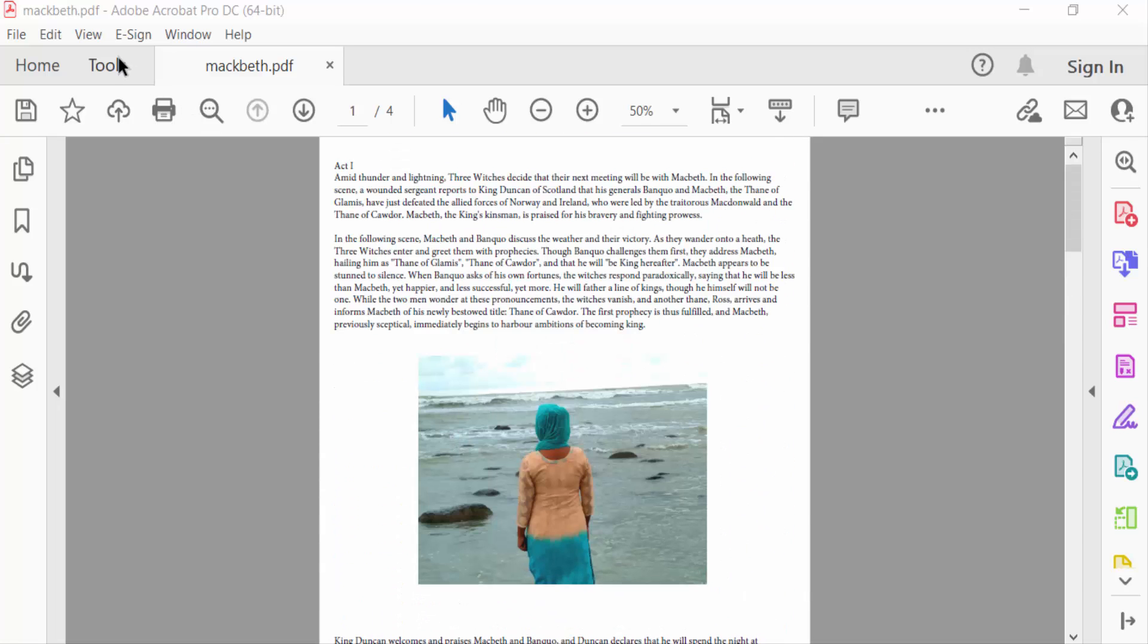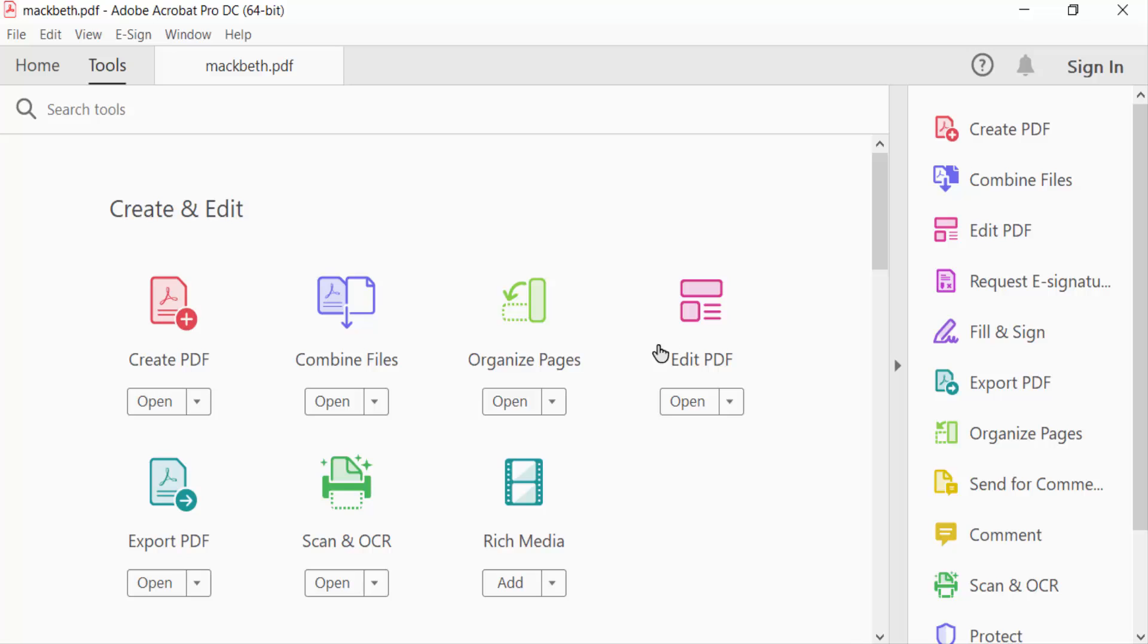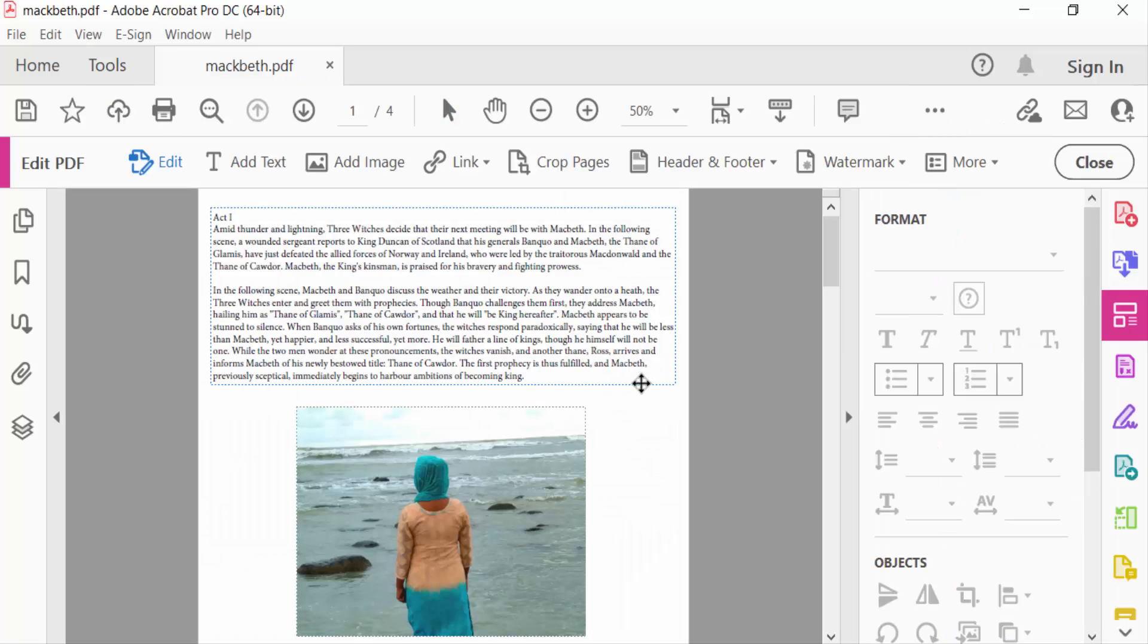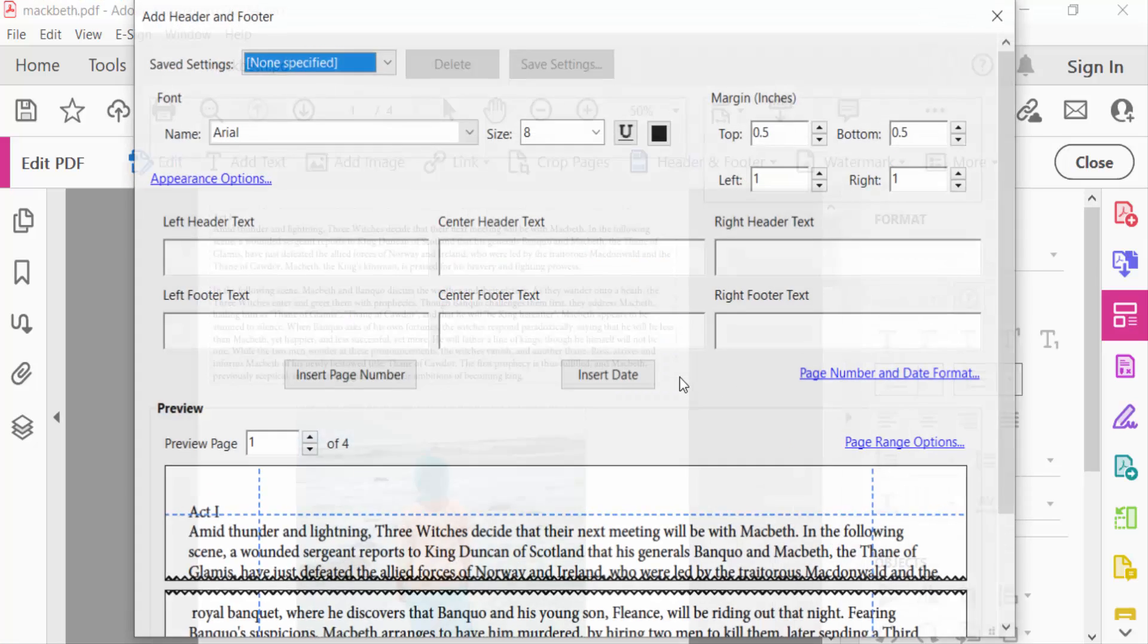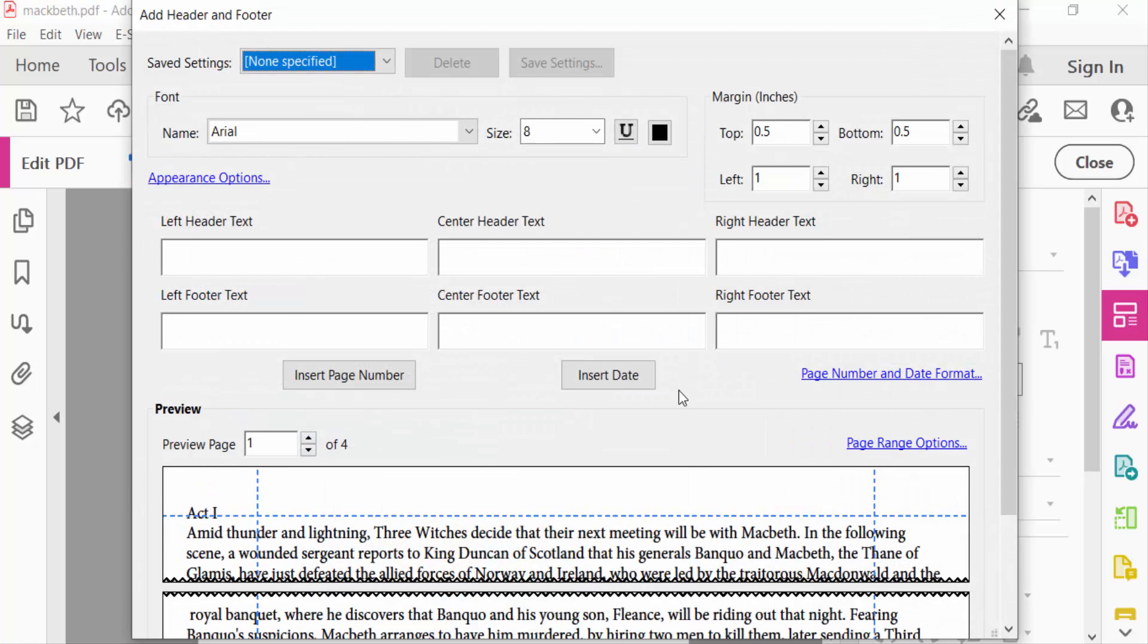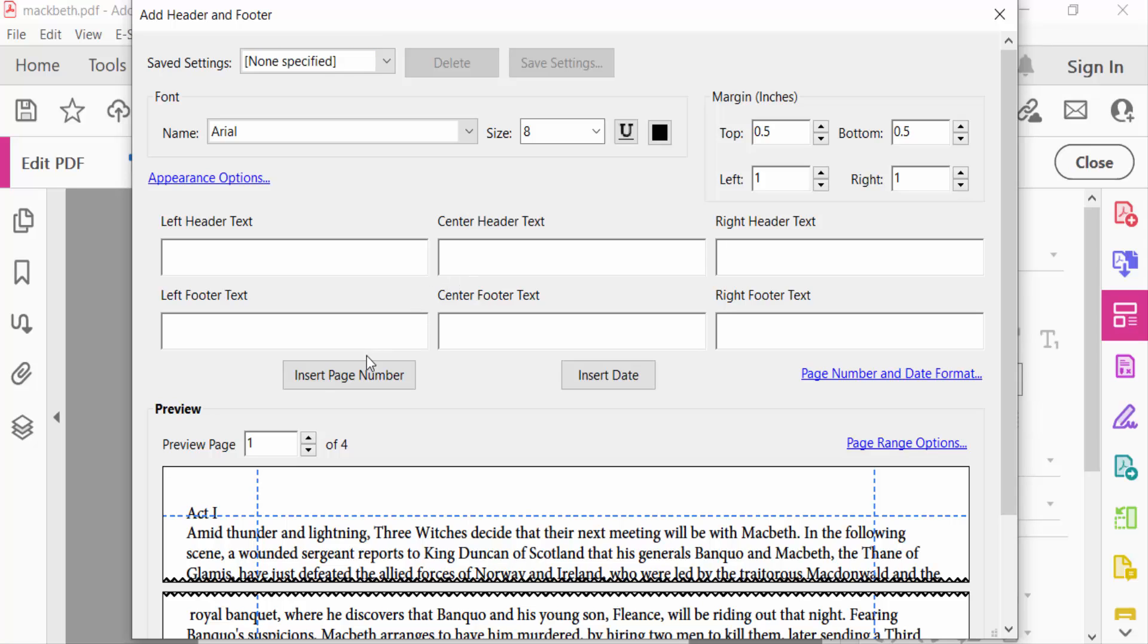Then I click Edit PDF, go to Header and Footer, and select Add. You have to find the Add Header and Footer dialog box. I select Center Header Text, click Insert Page Number, and increase the page number size.